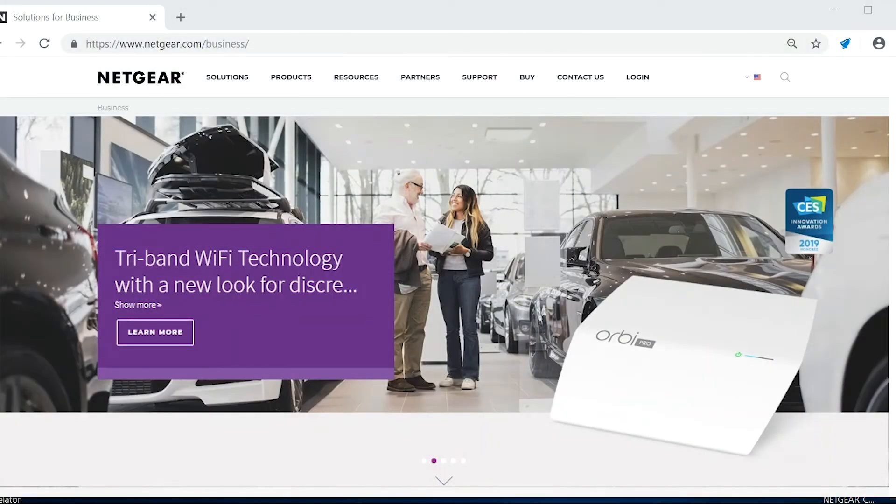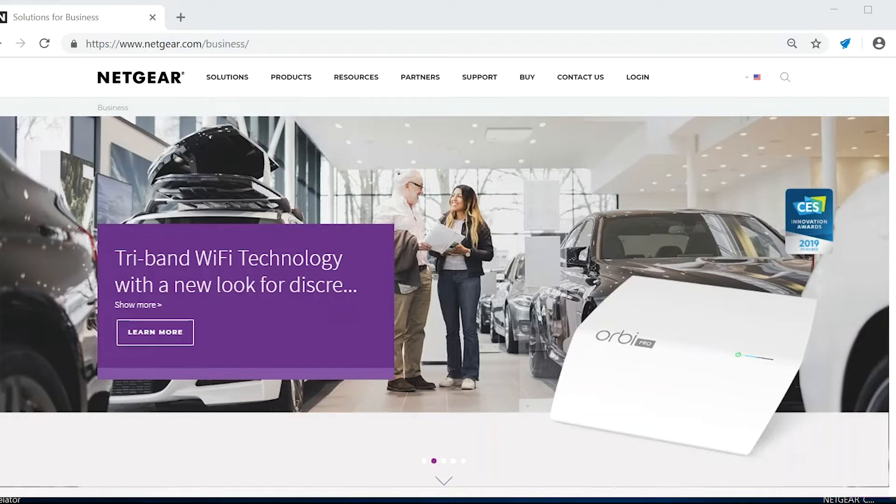Hi, my name is Eric Salazar and on behalf of Netgear I'd like to welcome you to our newest Netgear Insight tutorial: How to set up your Orbi Pro SRC60 onto your Insight account.